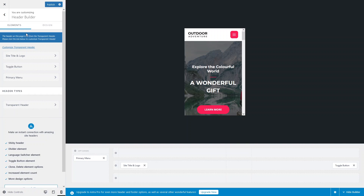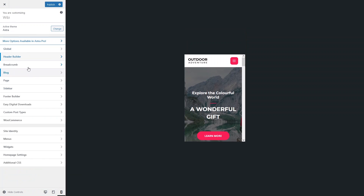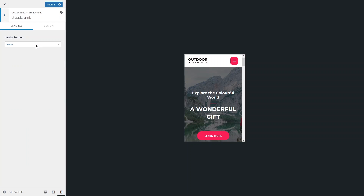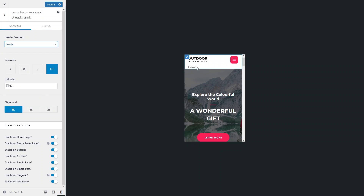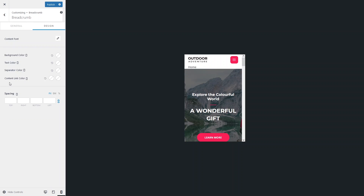There are many customizations you can do in the header based on screen sizes. Now let's look at the Breadcrumb section. You'll need to add the breadcrumb element first. Inside the Design tab, you can set background color, text color, separator color, and content link color based on screen size. The mobile icon confirms these settings apply only to mobile.